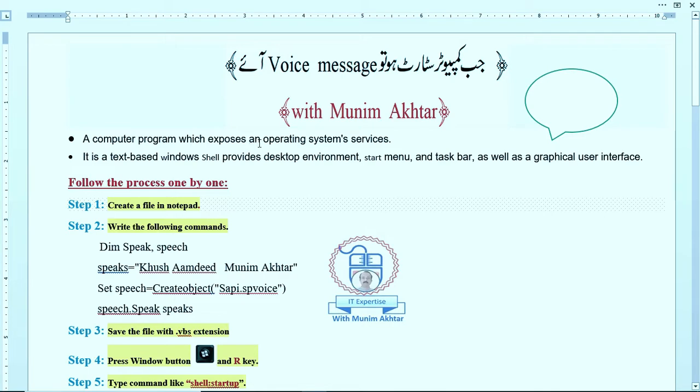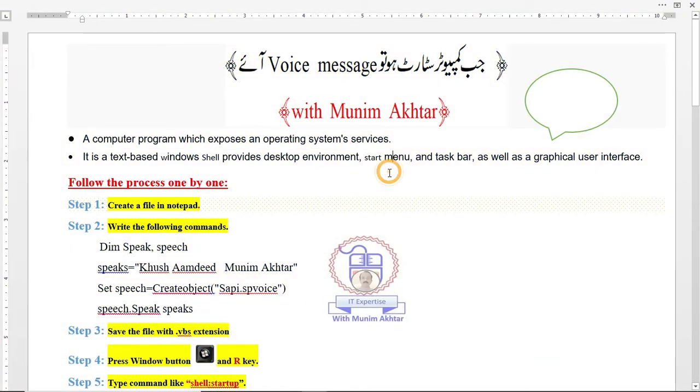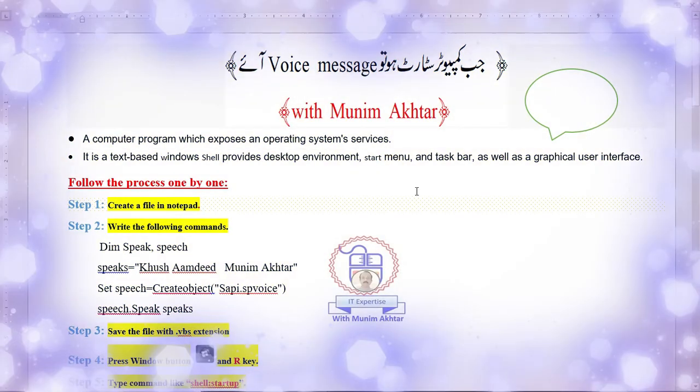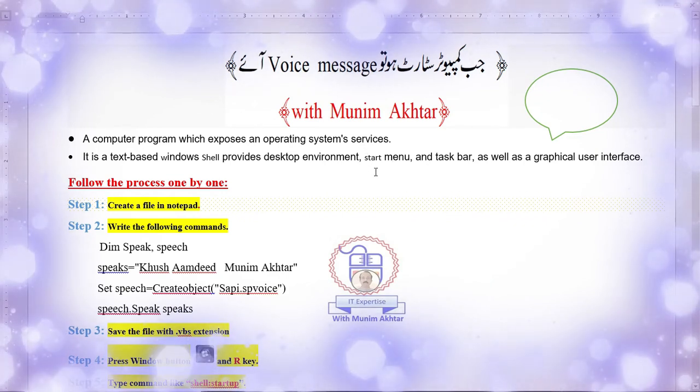let's discuss the main things done by the system. A computer program exposes operating system services. Operating systems normally have more than one service to provide such tasks.